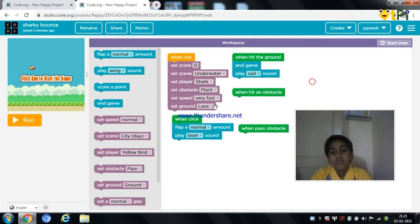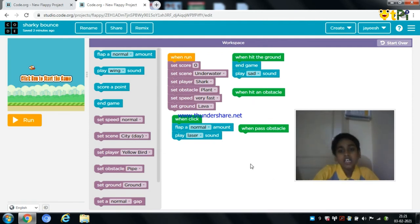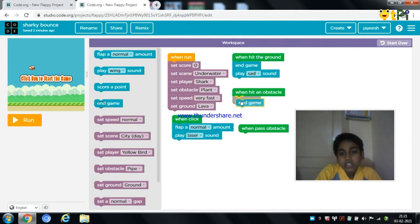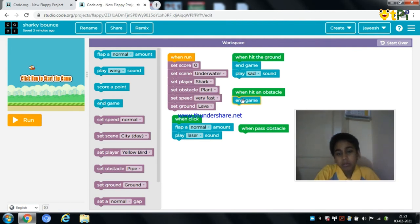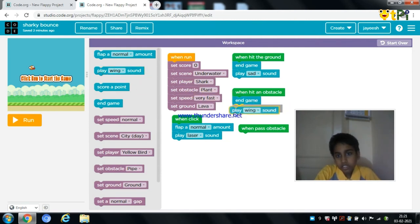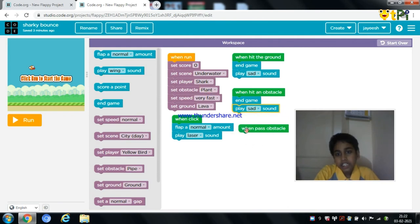When the shark hits an obstacle, it should fall down so that the game ends. We need to drag and drop the end the game button. We also need to play a sound so that it looks more attractive, and we need to play the same sound.